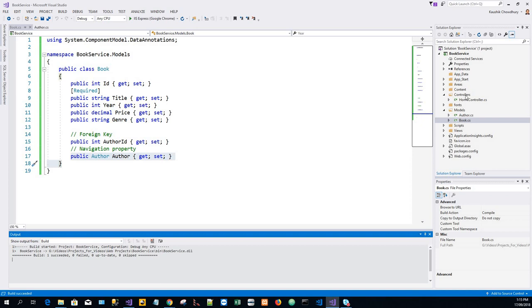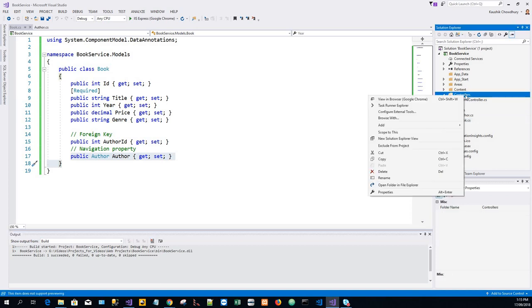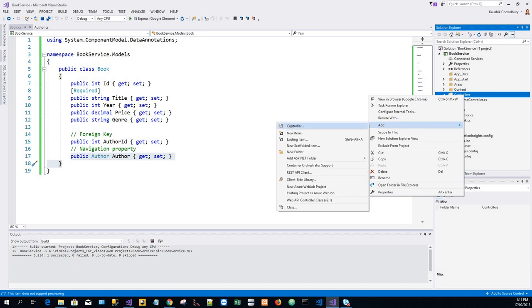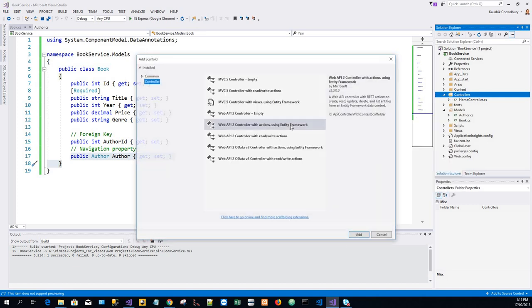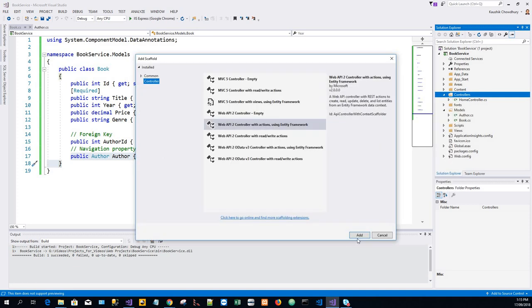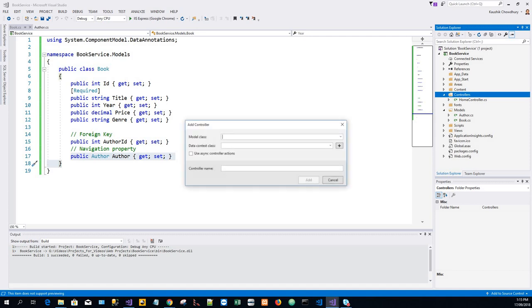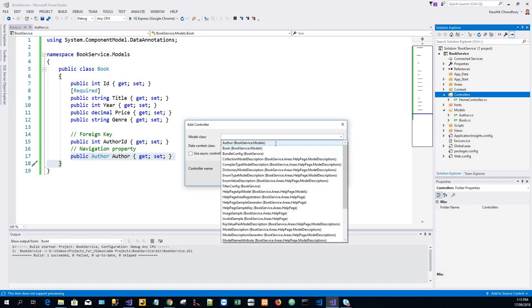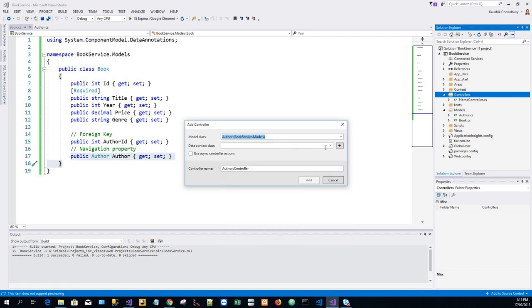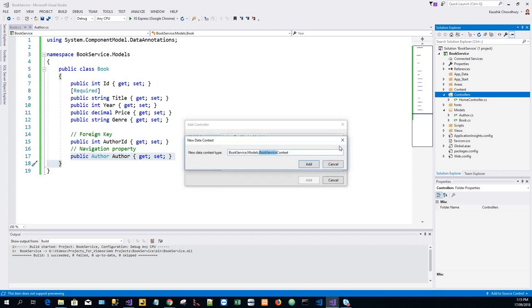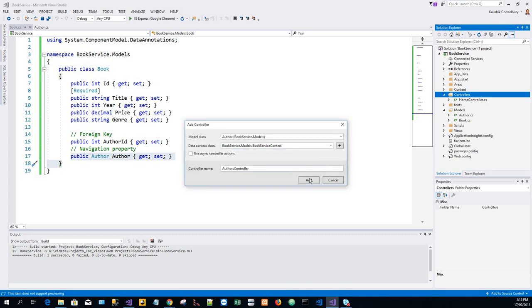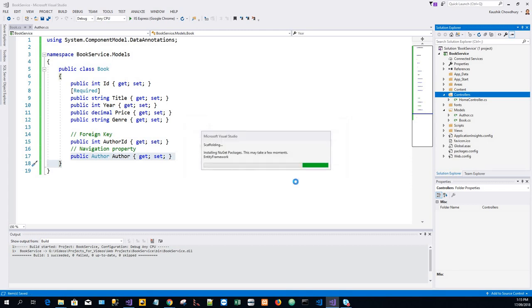Again, we'll go to the Controllers folder, click on Add Controller, click on Add. Model class again is Author, data context class, click on this plus icon, click on Add, click on the Add button again.